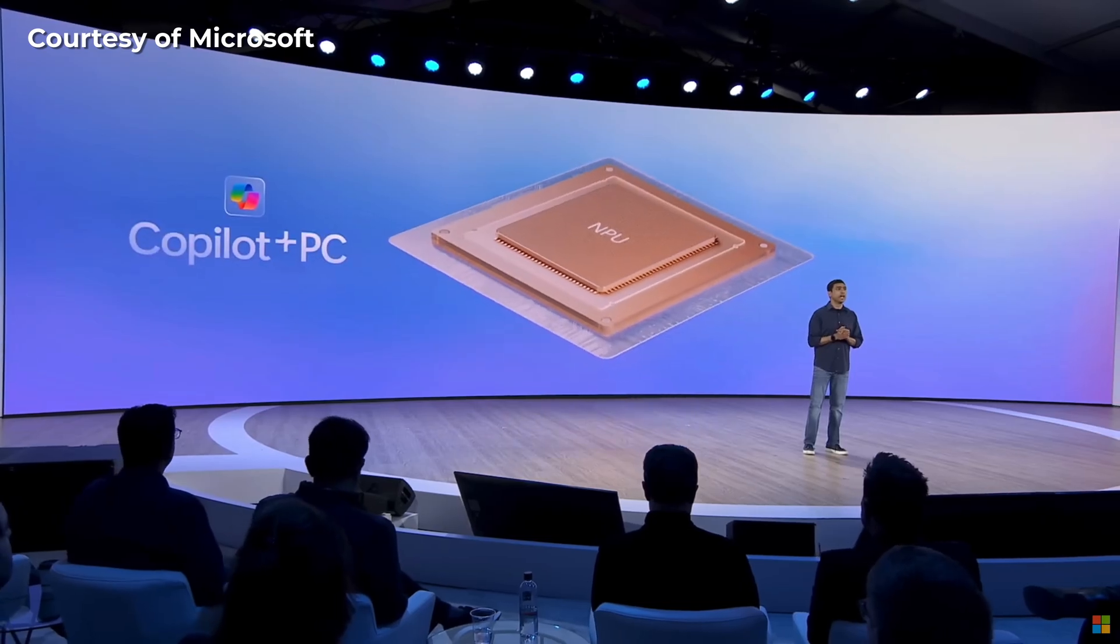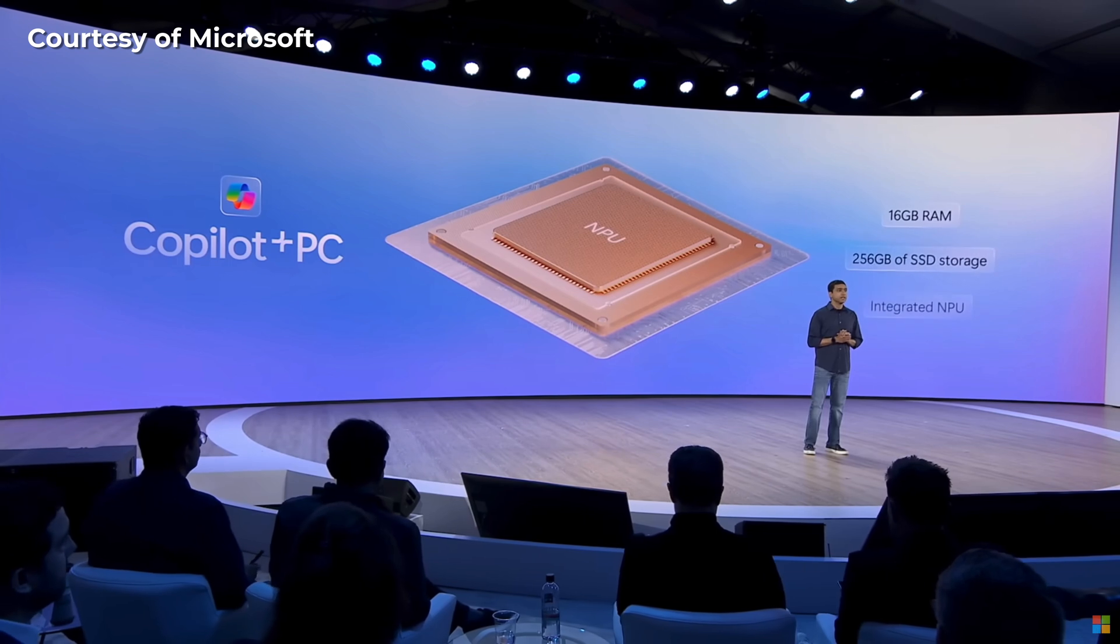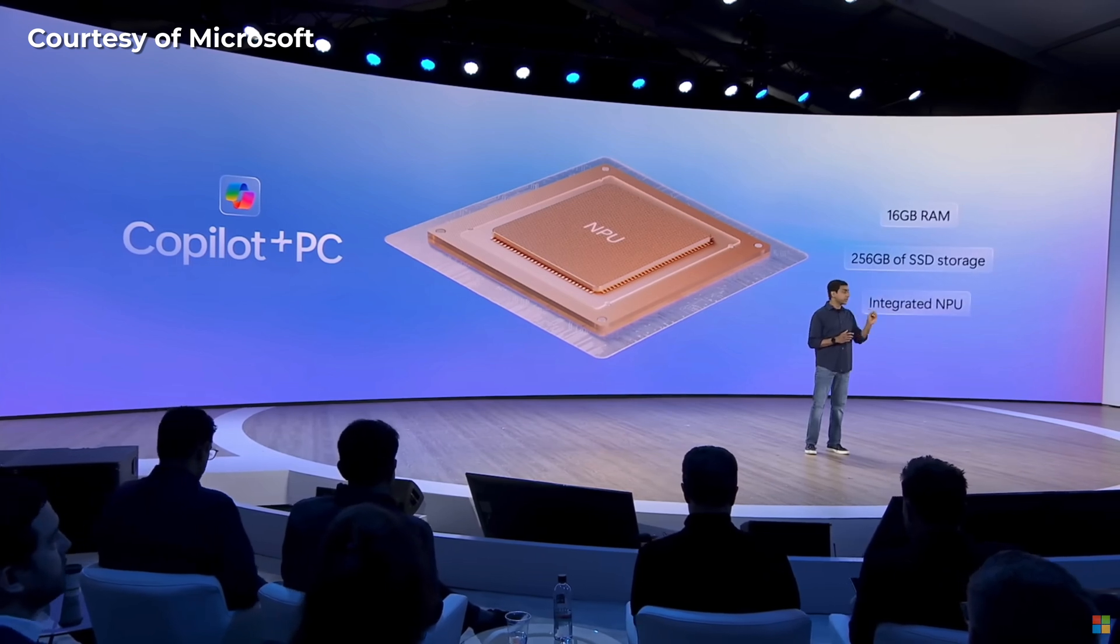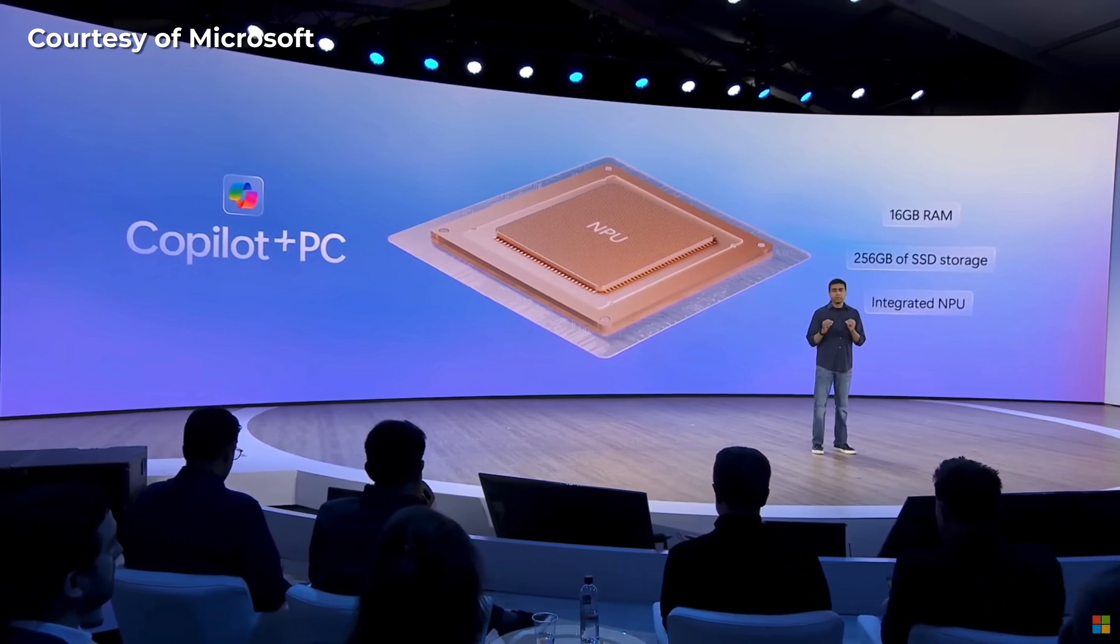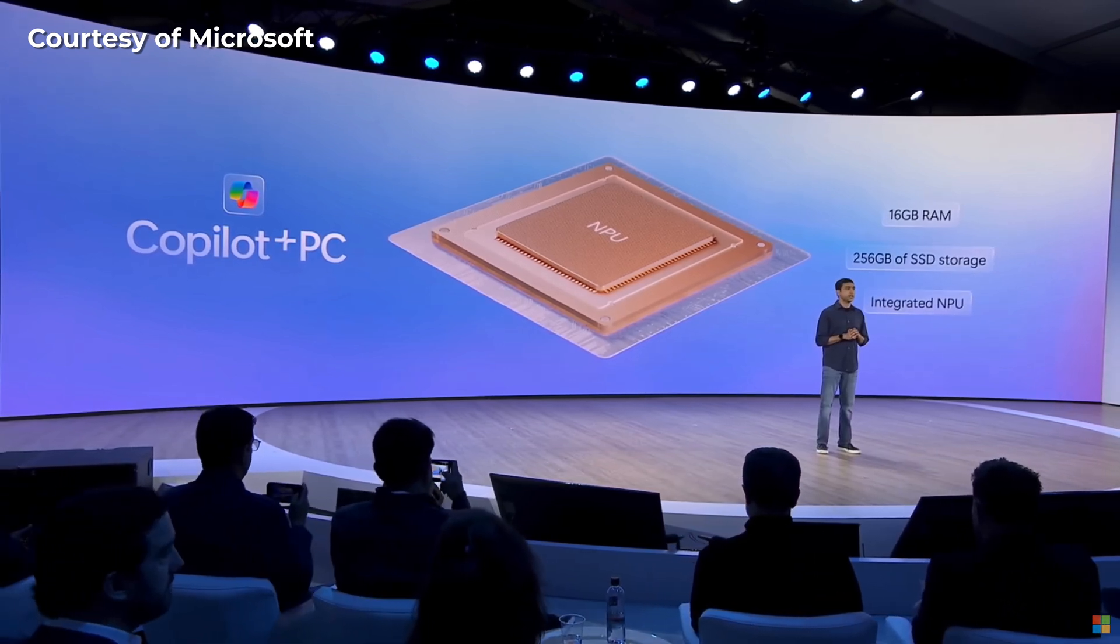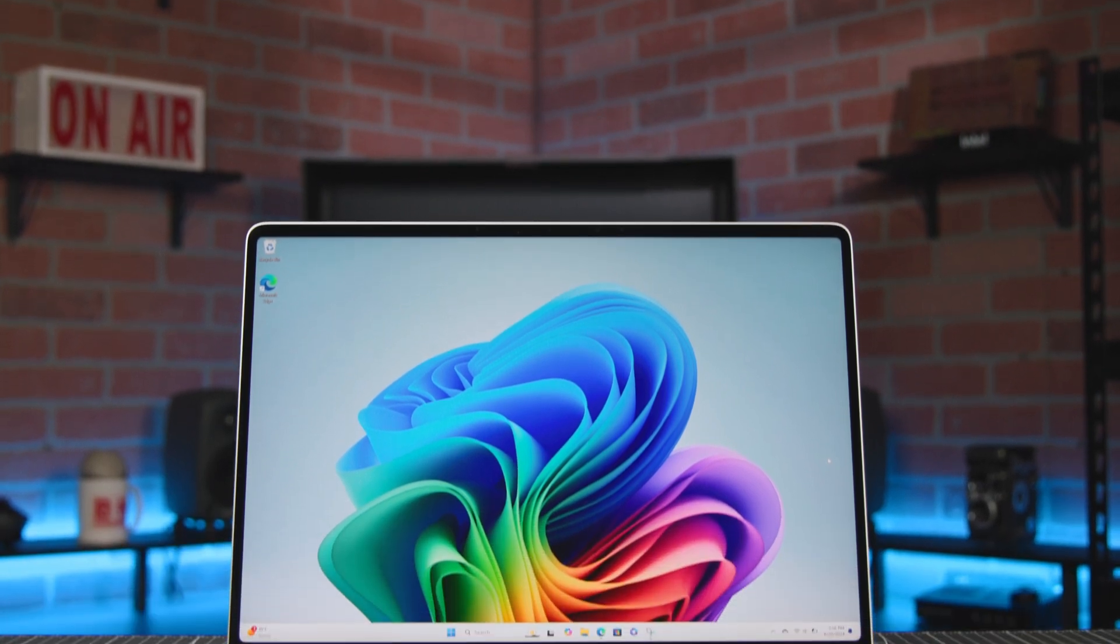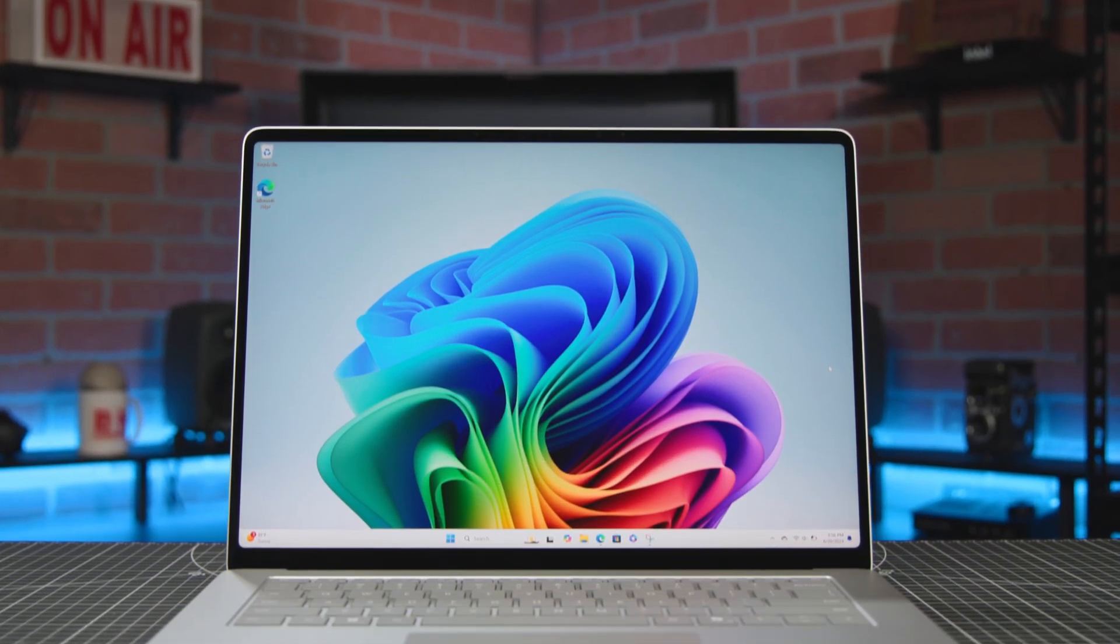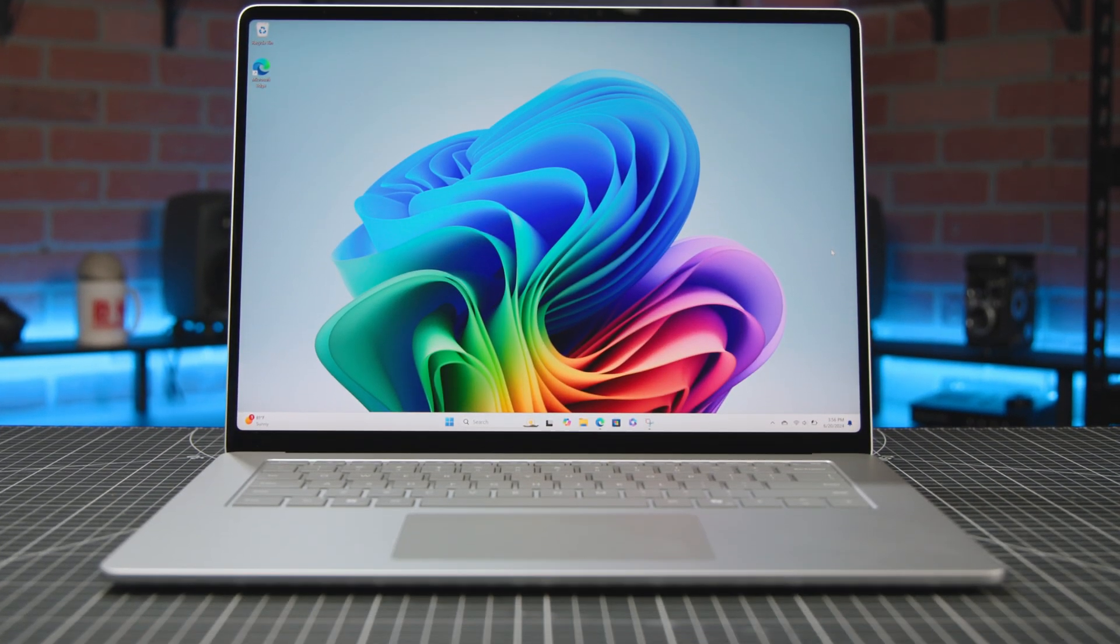Now, going forward, the minimum requirement for any Windows Copilot Plus PC will be 256 gigs of storage, 16 gigabytes of RAM, and that dedicated NPU, meaning that any Copilot Plus PC computer will have a guaranteed base level of excellent performance.